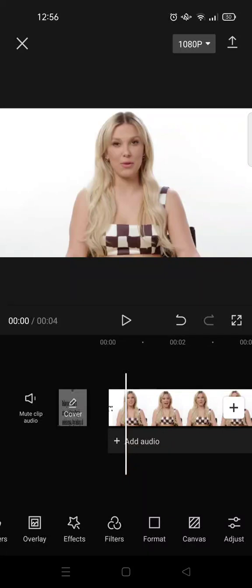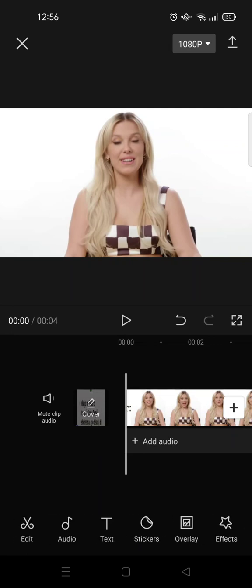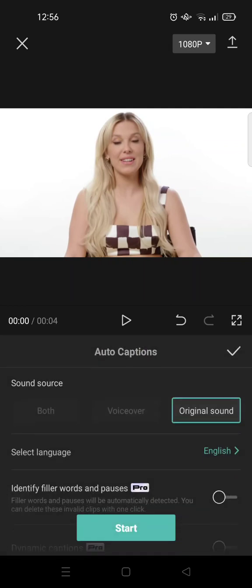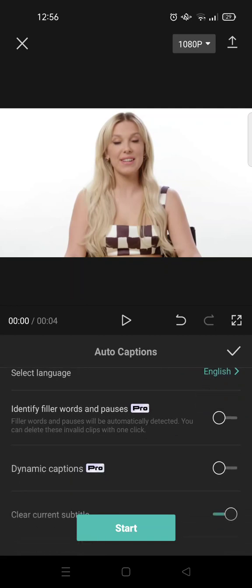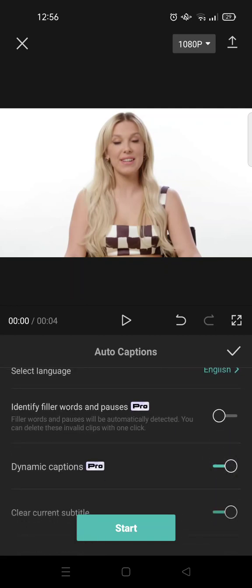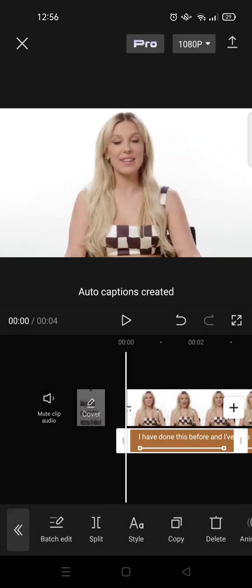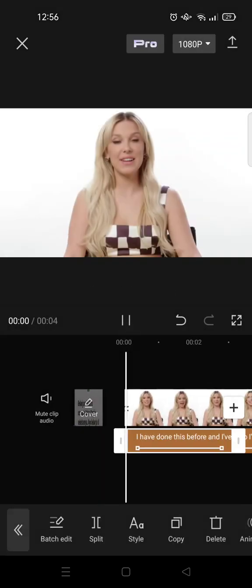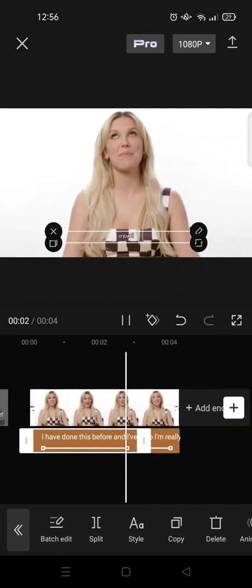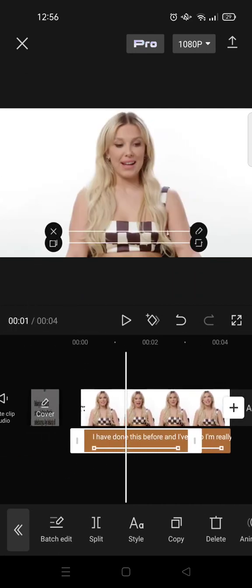Hey guys, back with me again in this channel. On today's tutorial I'm going to show you how you can make easy dynamic captions on CapCut. First, after you import your video, just click on Text and click on Auto Captions. Don't forget to enable the dynamic captions — click on that — and after that just click on Start and let CapCut do its magic. Now you have these auto captions.